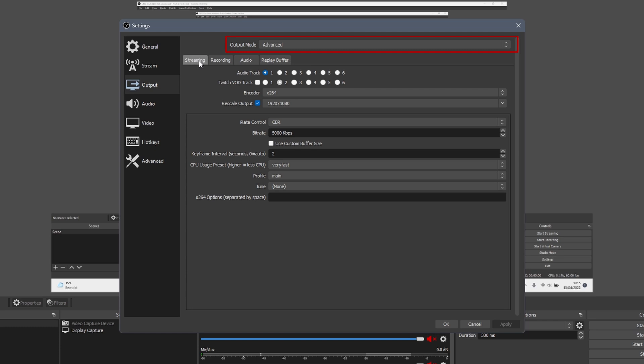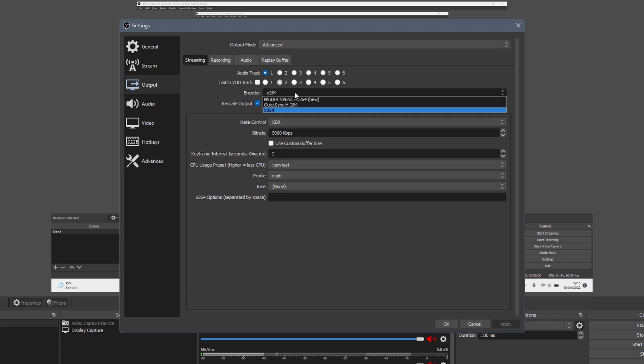In the streaming tab we can now change the encoder. If possible, and if your card is powerful enough, change this to Nvidia NVENC or RTX depending on your GPU. Otherwise set it to x264.